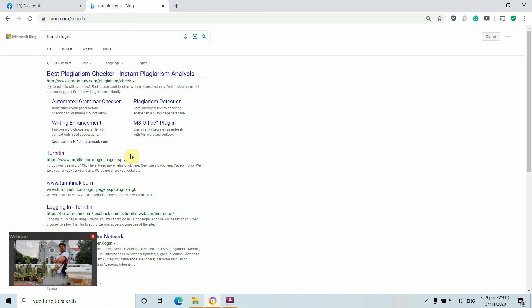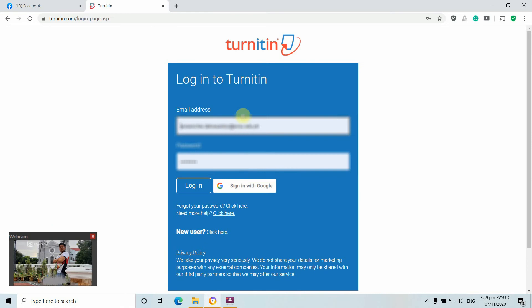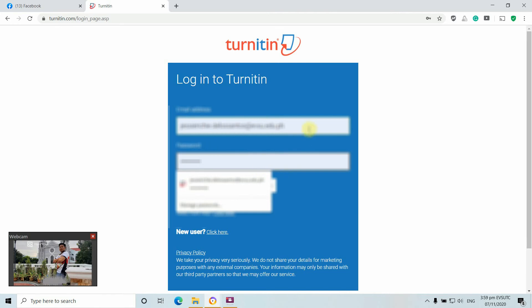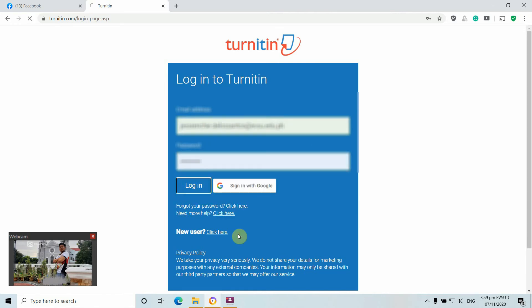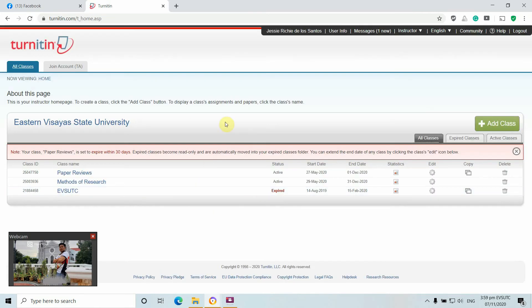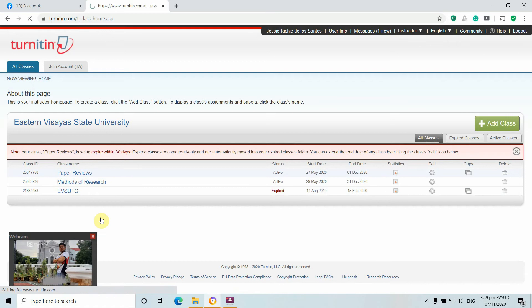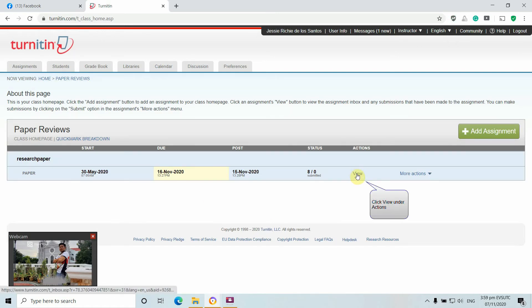Click on the result to be redirected to Turnitin. Just type in your email address and password, then click login. I have my class set up, so I'm going to access the paper reviews on my class and perform a similarity index test of our papers for publication.